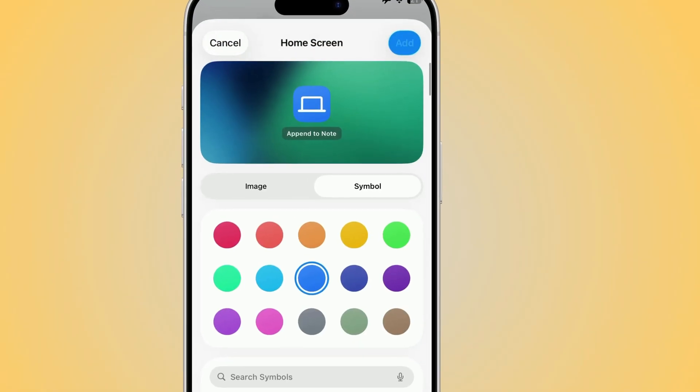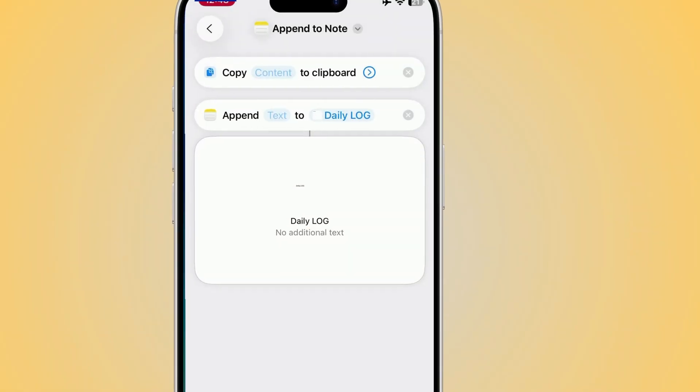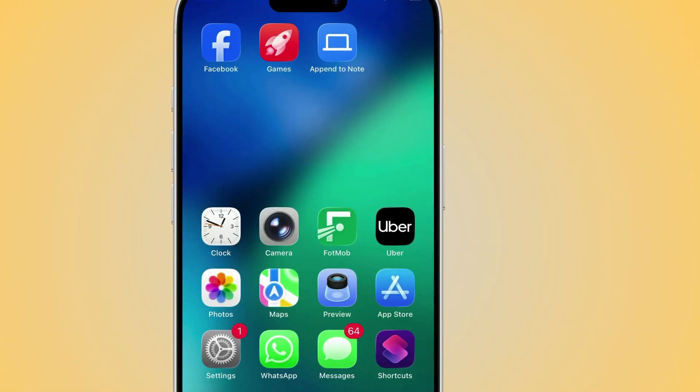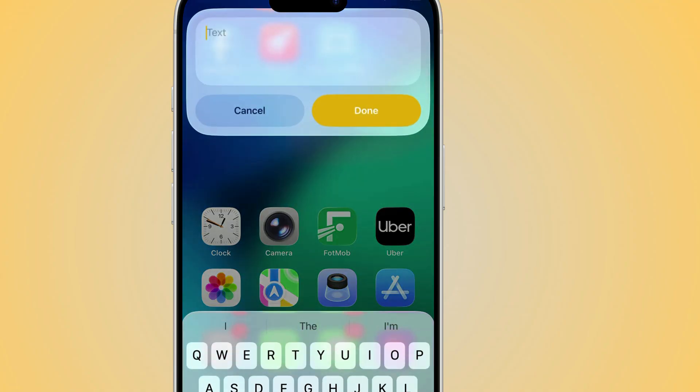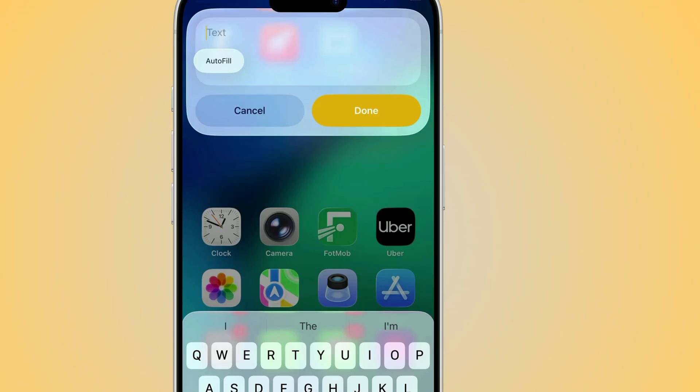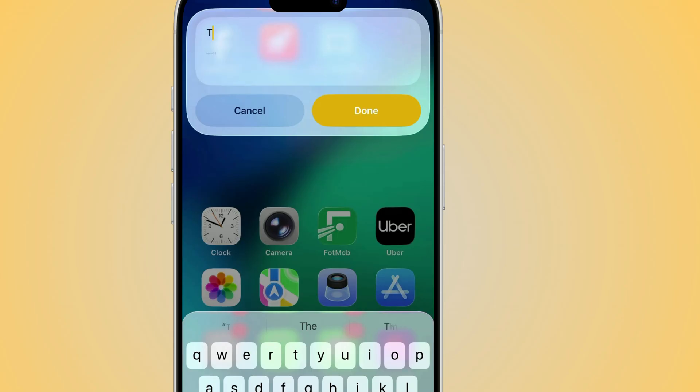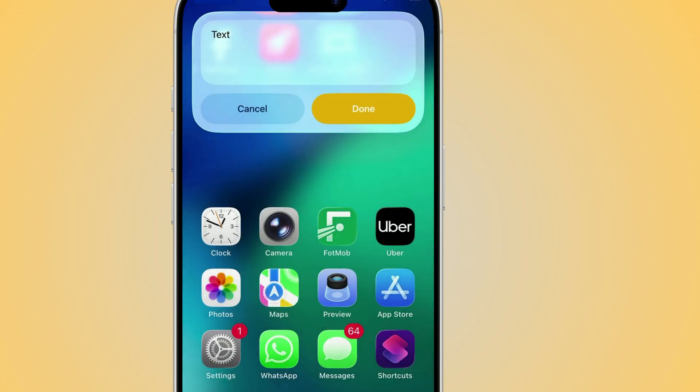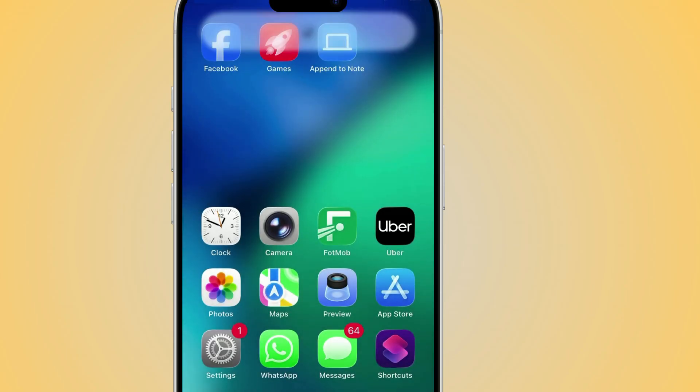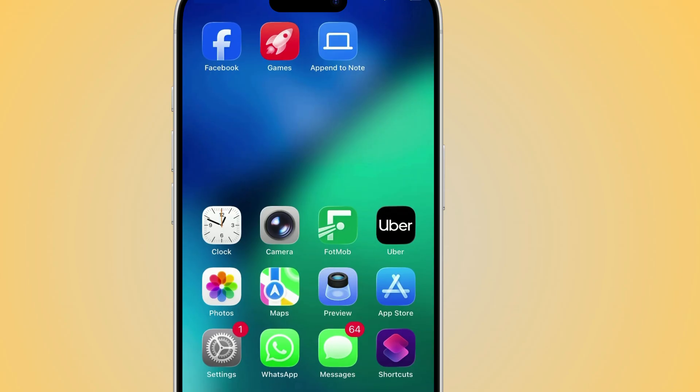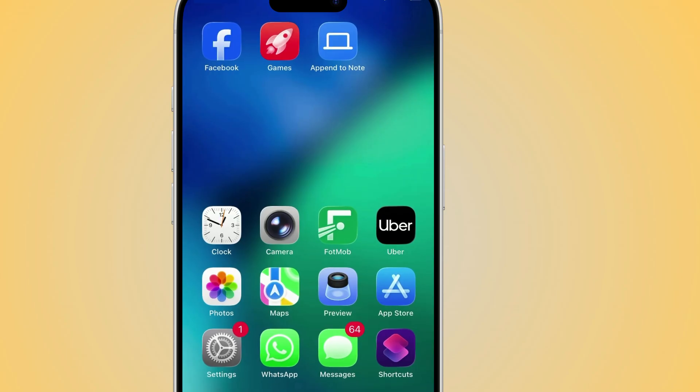And adding it to your home screen is simple. Tap the share arrow at the top of your shortcut, then choose Add to Home Screen. You can even customize the icon and color so it looks clean and personal. Once it's set up, a single tap is all it takes. You might never need to open the Notes app again just to jot something down.